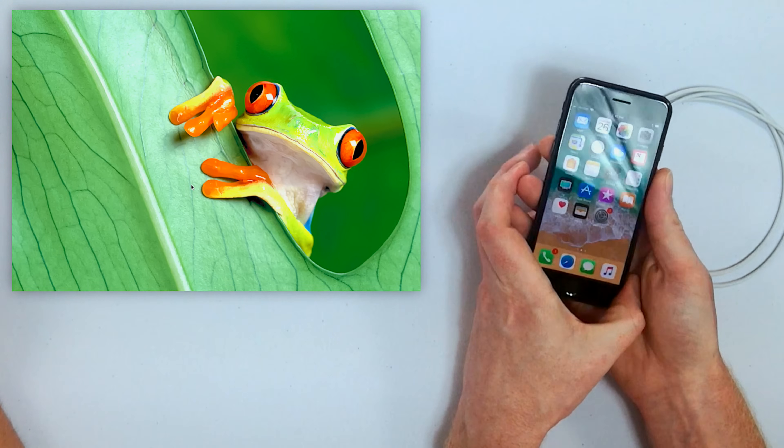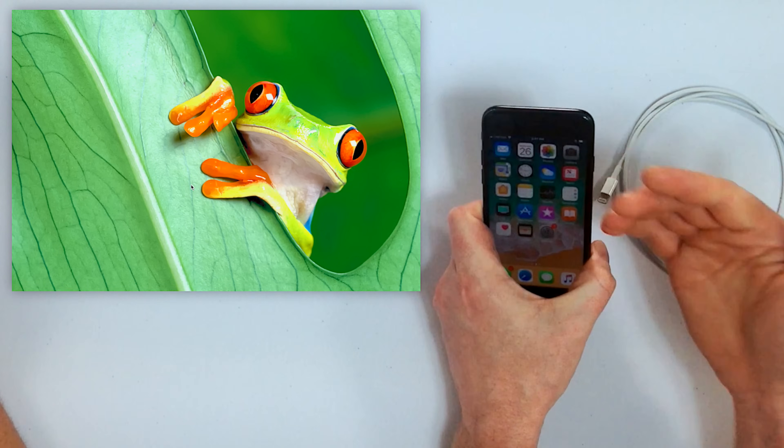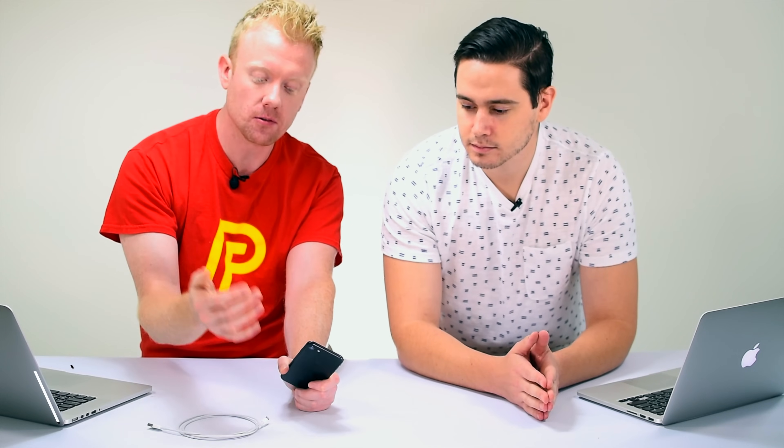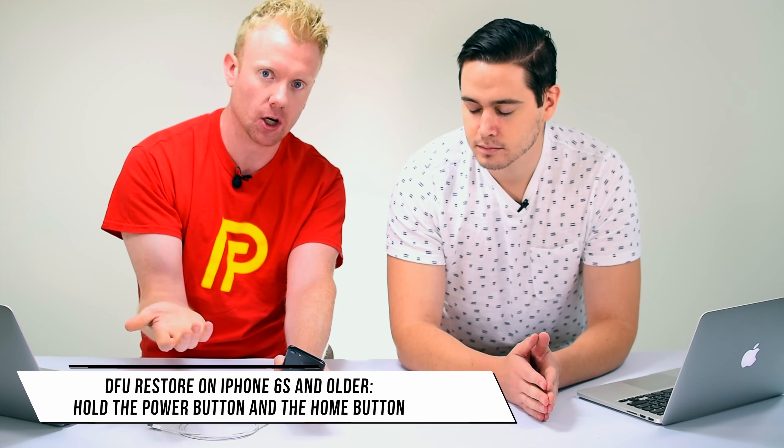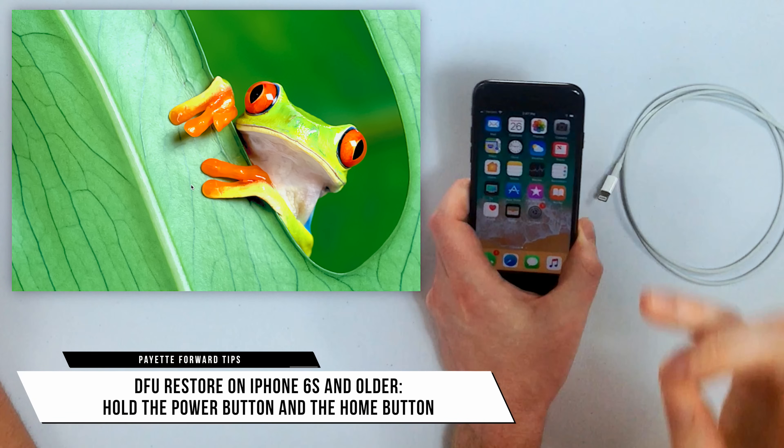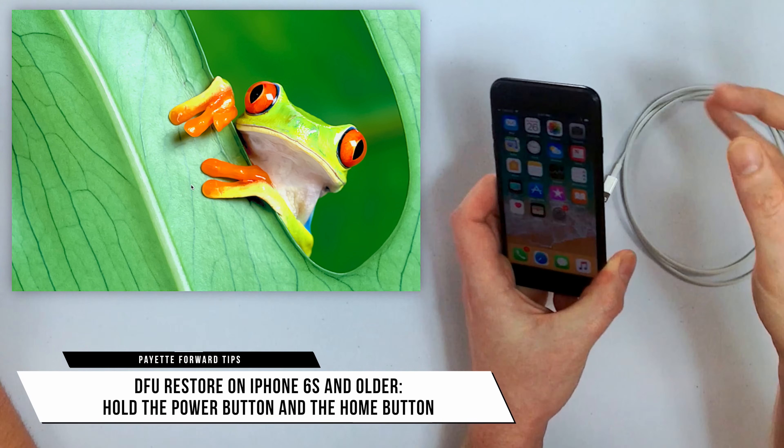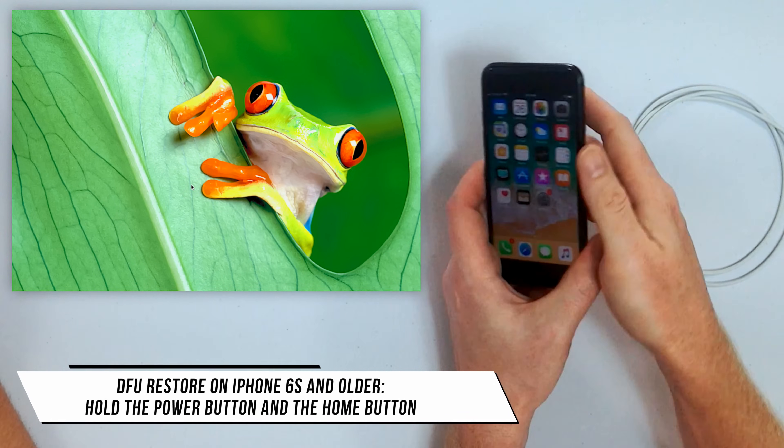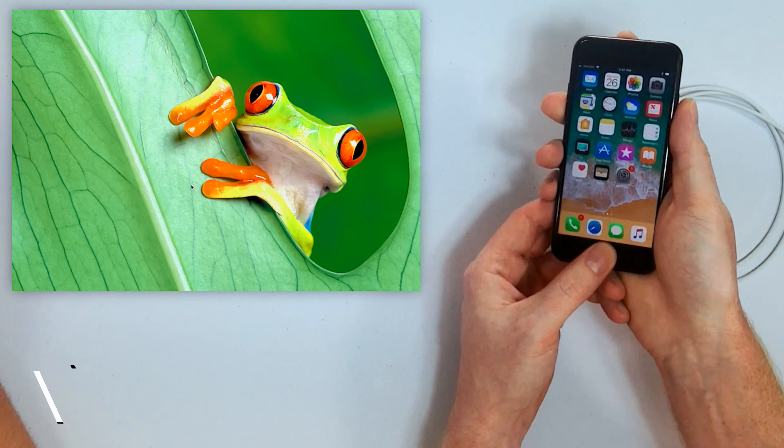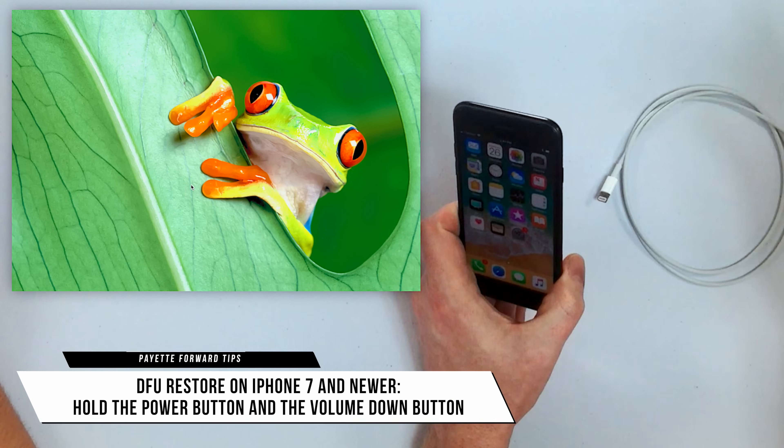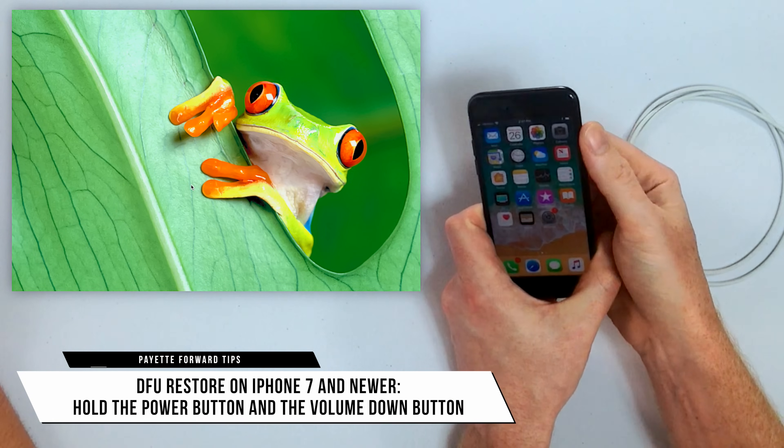What you need to know about DFU restores is that the process is a little bit different for iPhone 6s and below, and iPhone 7 and above. On an iPhone 6s and below, we're talking about two buttons with the DFU restore, we're talking about the power button and the home button. With an iPhone 7 and above, we're going to be using the power button and the volume down button.